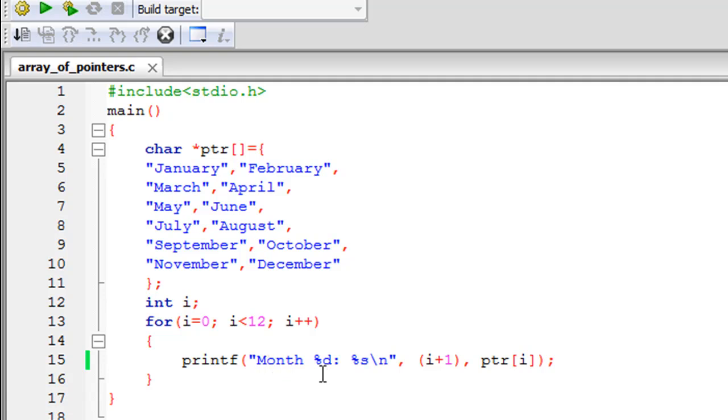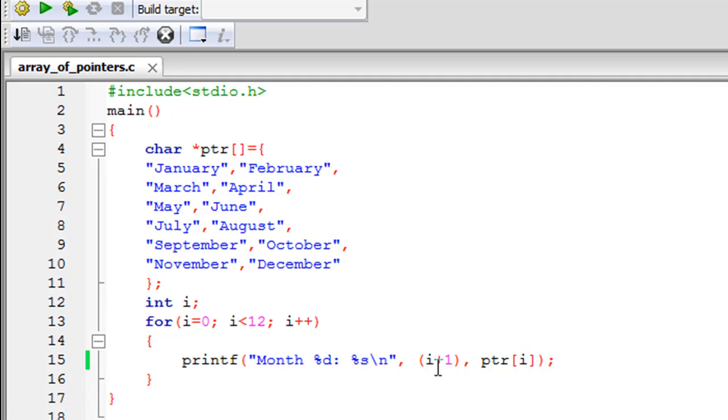Since the value of i in the first iteration is zero and I would want to display one here because the first month is month one, I have added the value one to i before printing it on screen. This %d format specifier here in the printf statement is going to be replaced by i plus one.